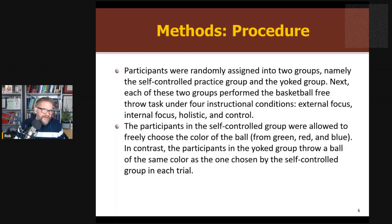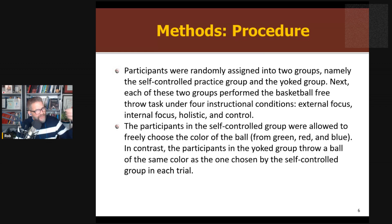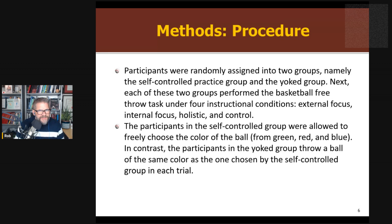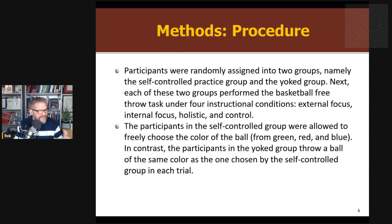That's the basic design — they measured performance before and after the manipulations. They split those 56 participants into two groups: self-controlled or yoked. The self-control group got to choose the color of the ball; the yoked group got assigned the same ball color as someone in the other group. For those statistically minded: the choice or autonomy was a between-subjects factor — half did self-controlled, half did yoked. Then within that, there was a within-subject factor of attentional condition, so everyone participated in all four attentional conditions: external, internal, holistic, and control — in separate blocks.